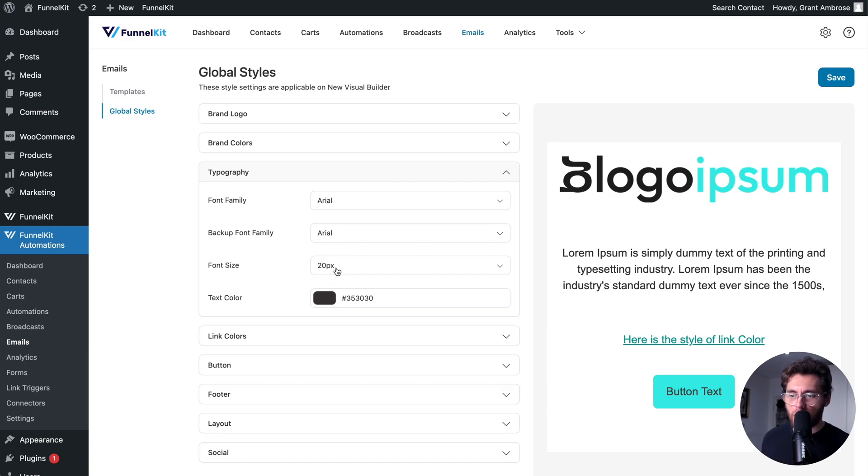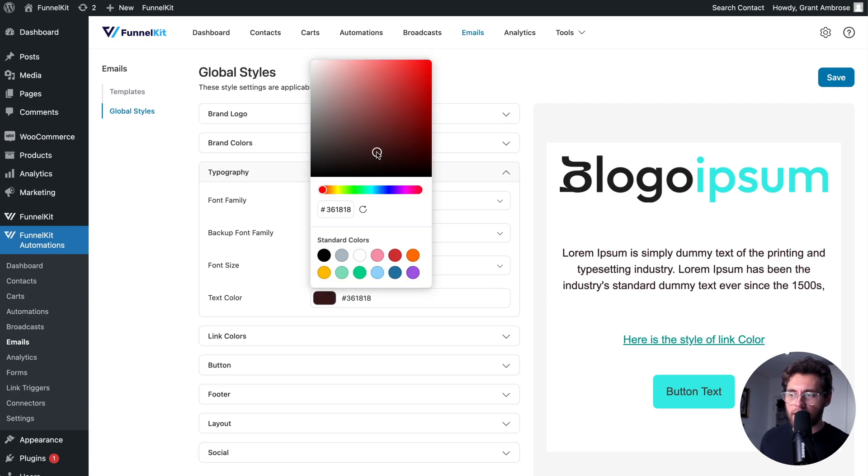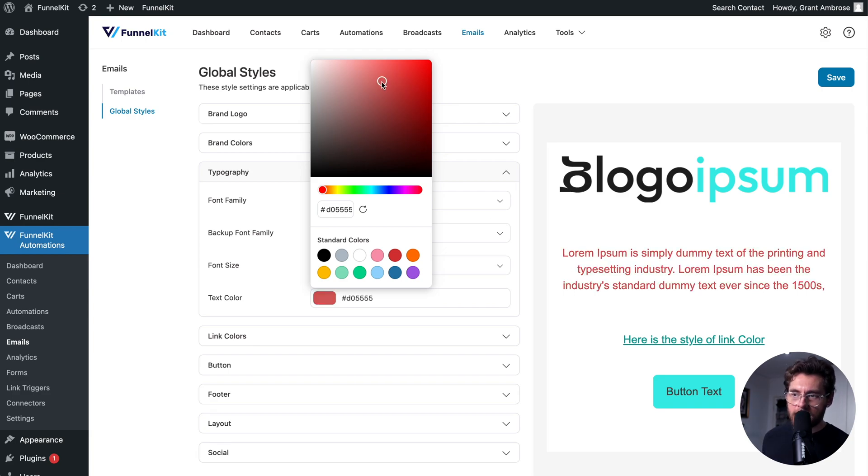Under that, you can set your default font size for your text and your emails. You can also play around with the font color. You'll notice that when we make changes on the left-hand side, we see a live preview on the right-hand side.